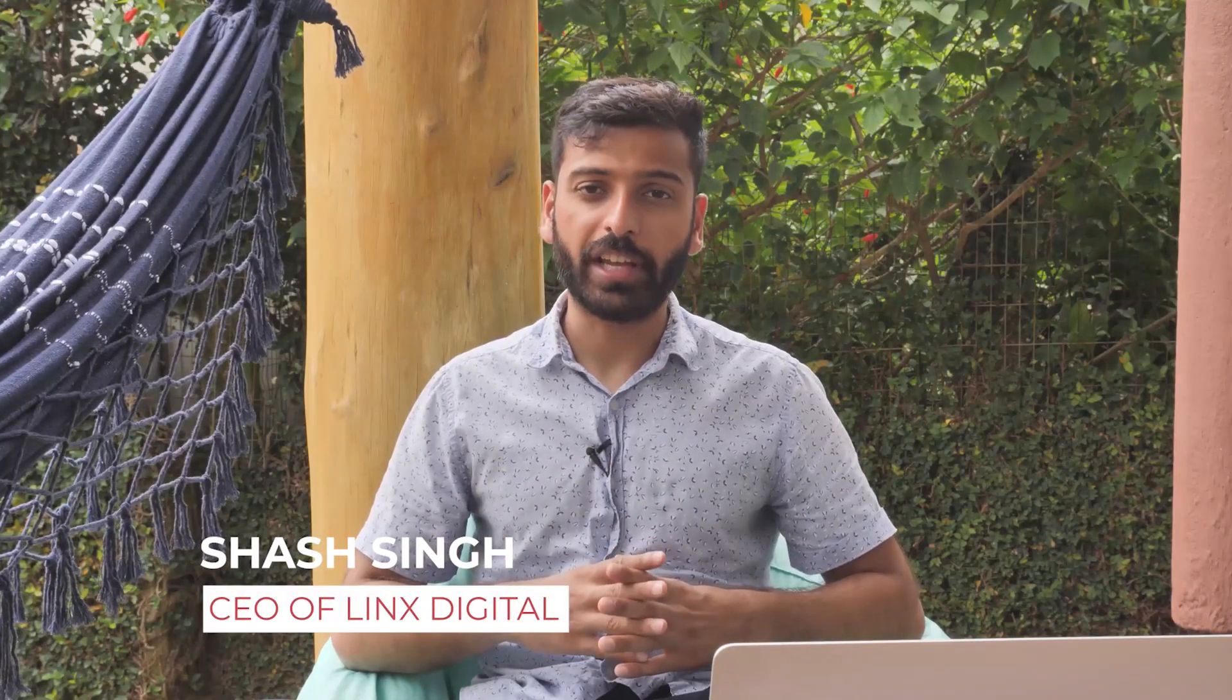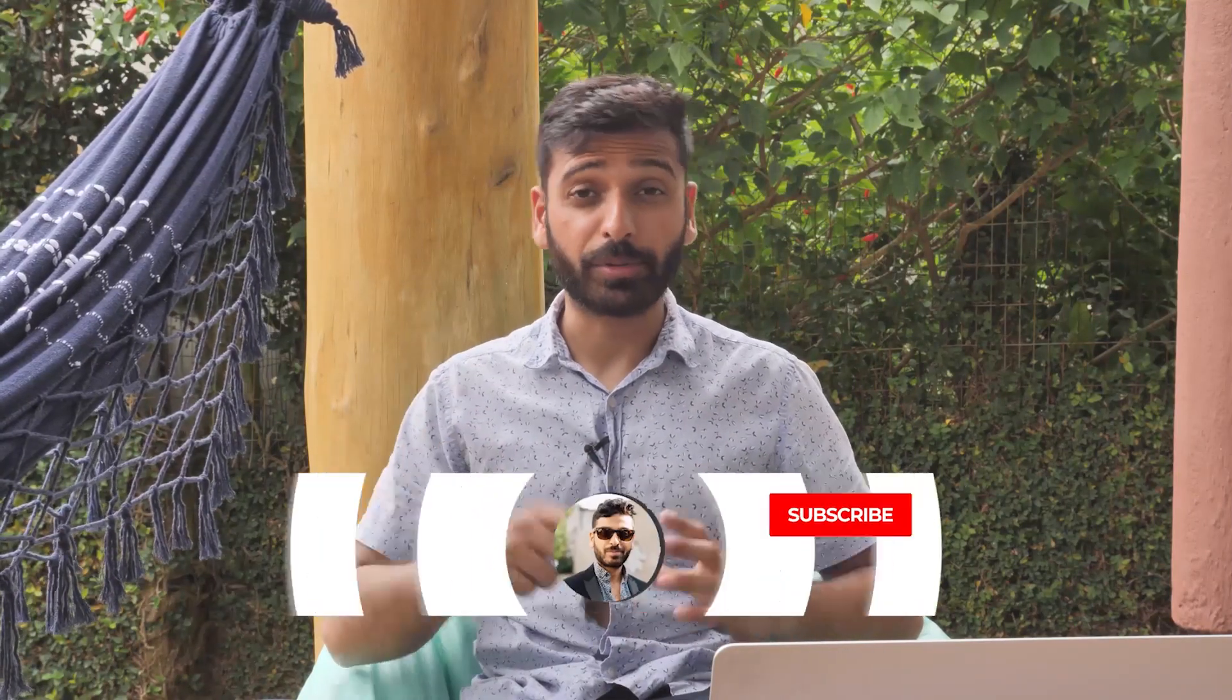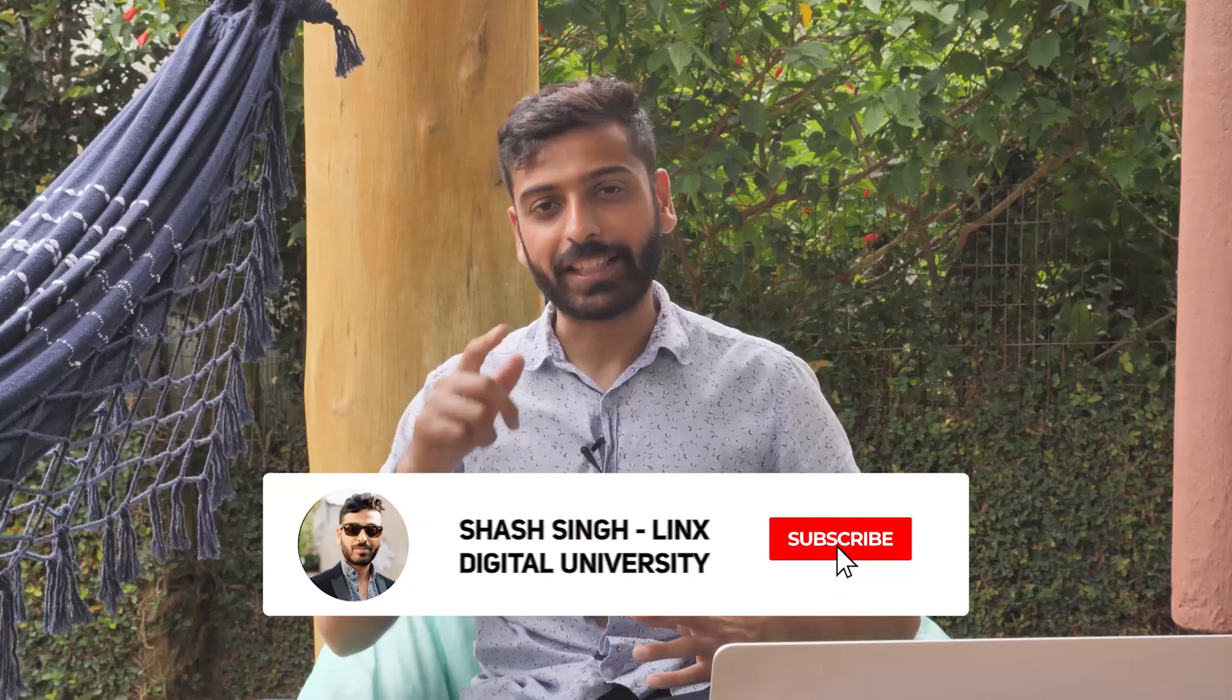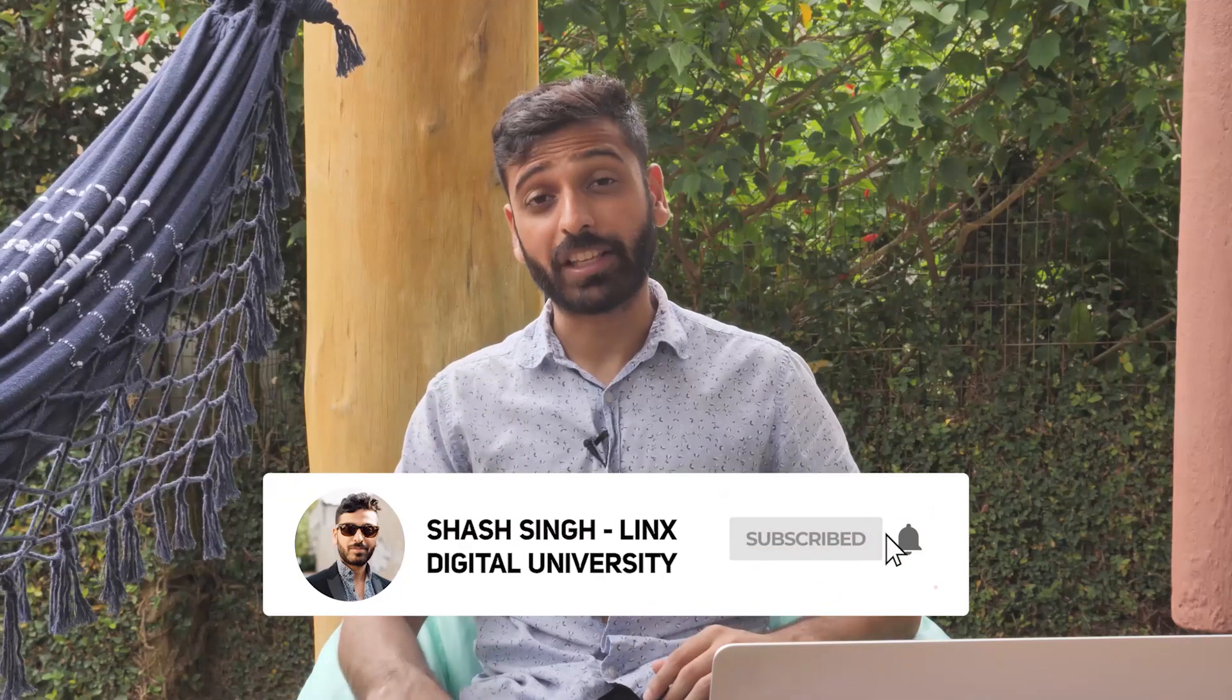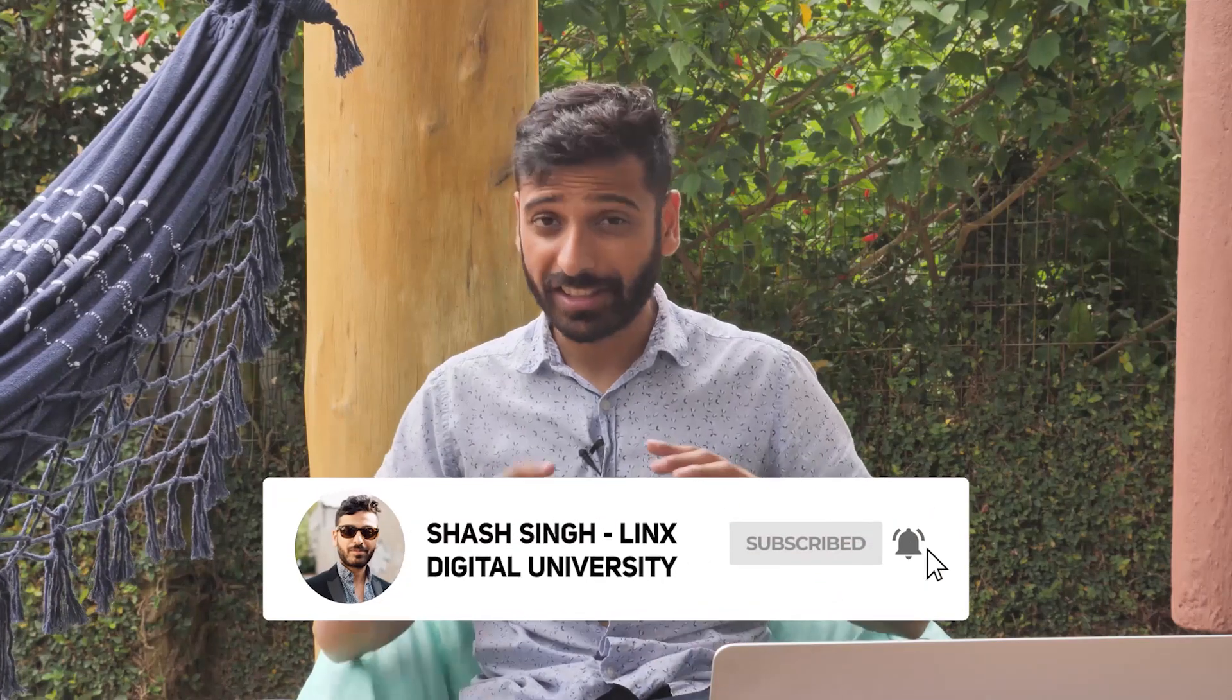My name is Shash Singh and I'm the owner of Lynx Digital Agency and make sure to hit the subscribe button so I can keep making more videos like this for you. So let's get right into it.